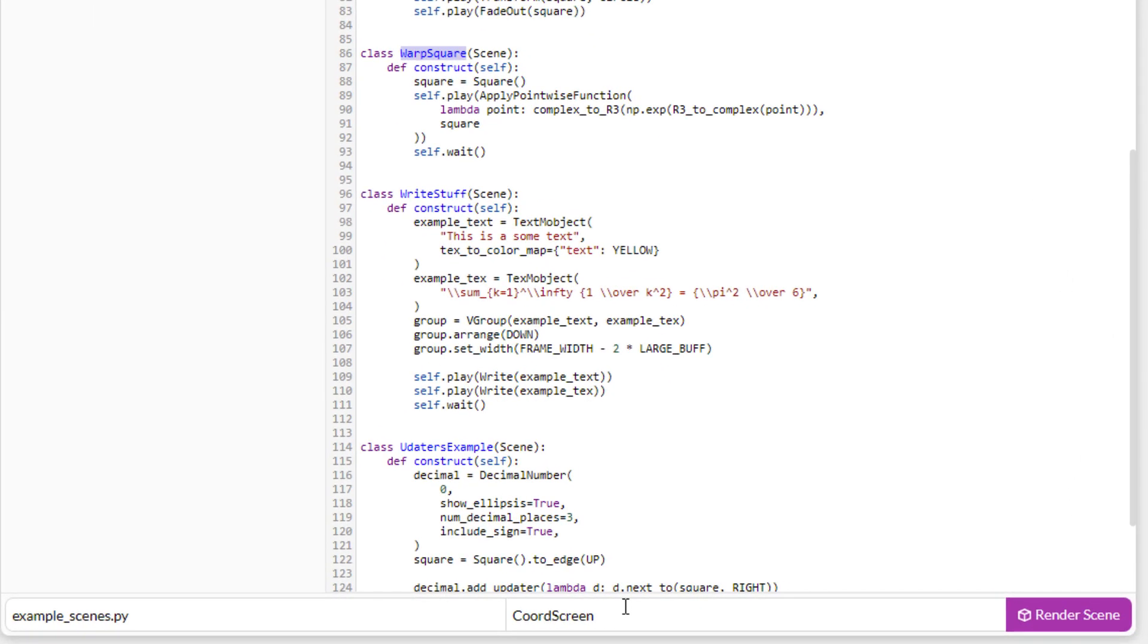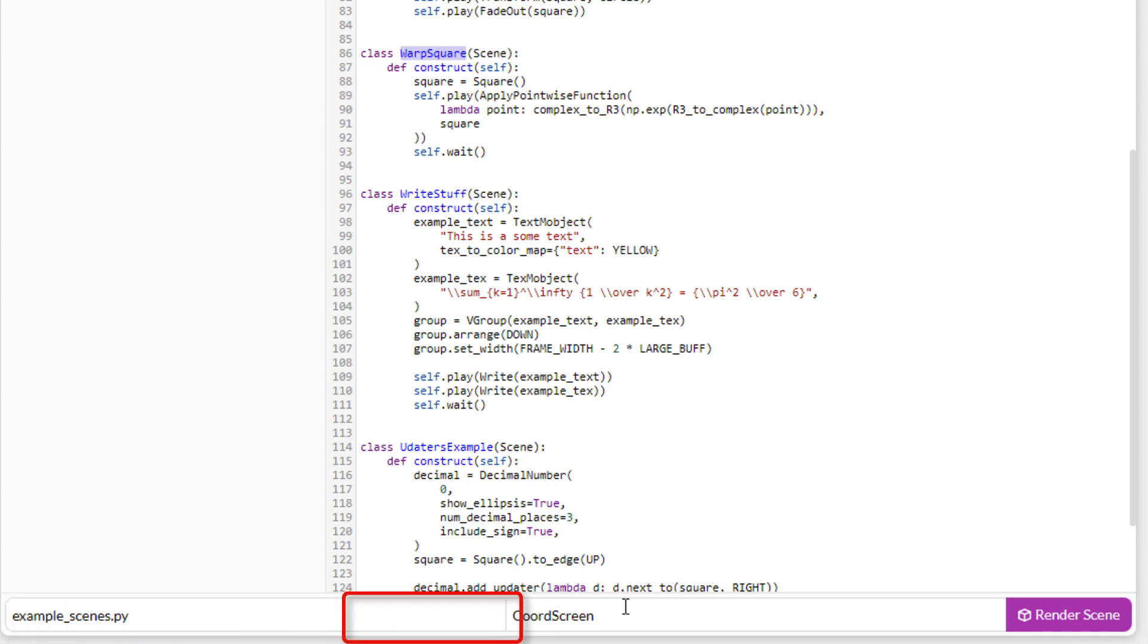In this rectangle, you enter the name of the .py file where the codes are found. And in this other box, you type the name of the scene you want to render.